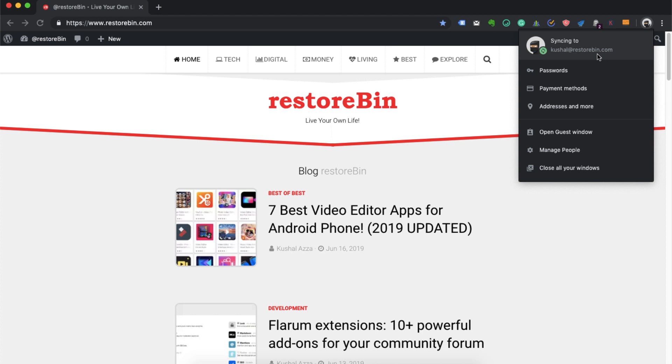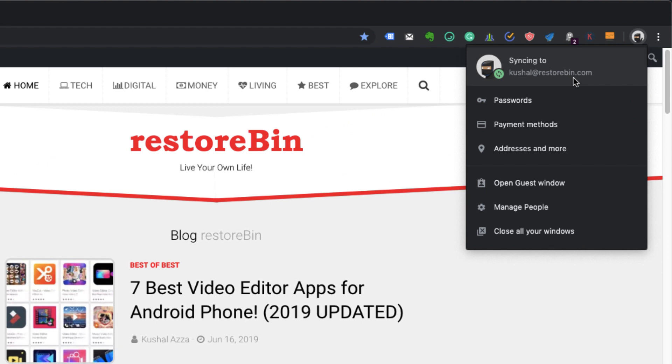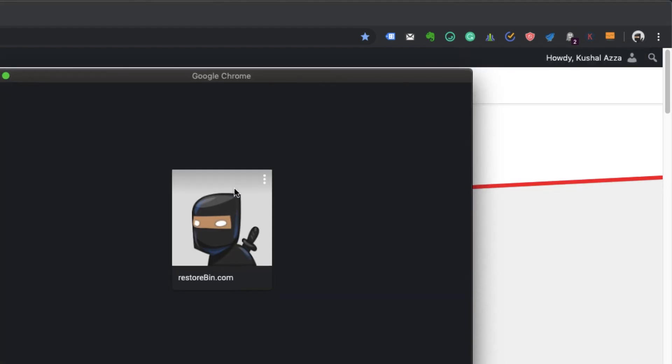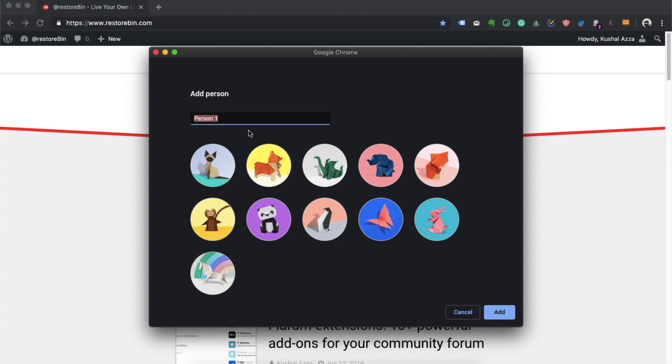Suppose I want to sign in with my demo account. I will just go and hit on 'Manage People'. This is already an account signed in which is currently there in the background. If I want to add a person, just go and click on 'Add Person'. It's asking me to give a name.